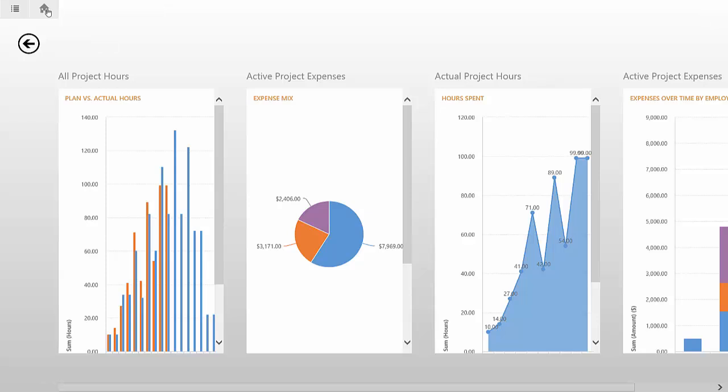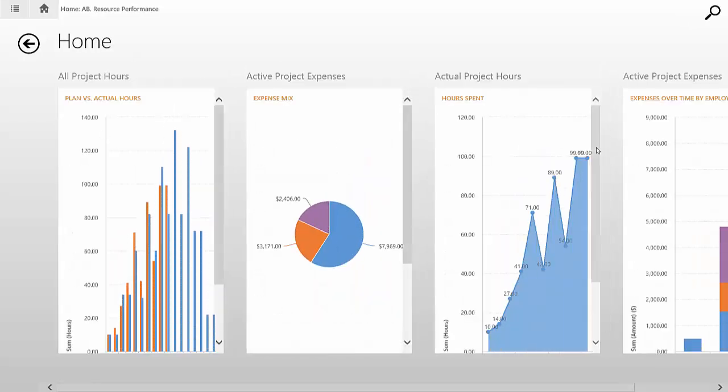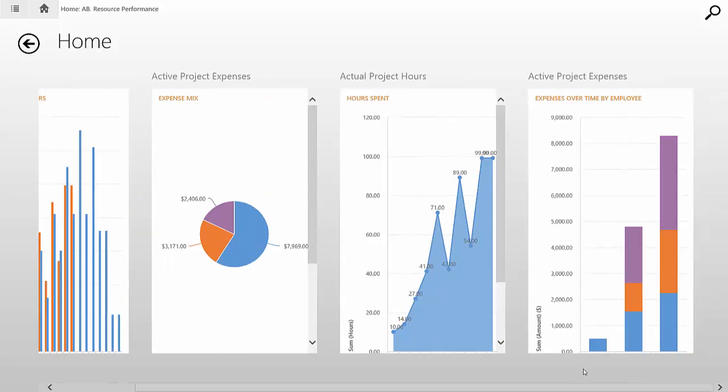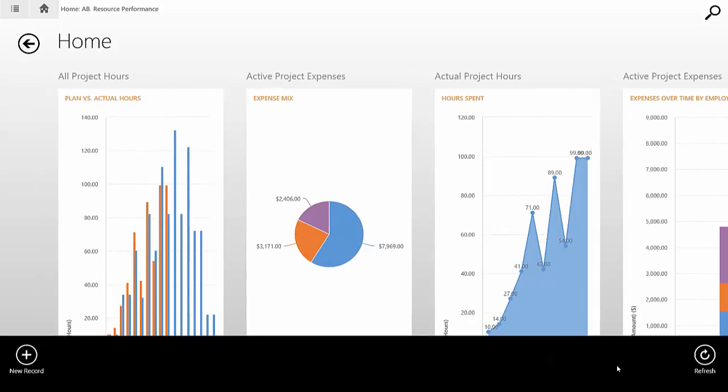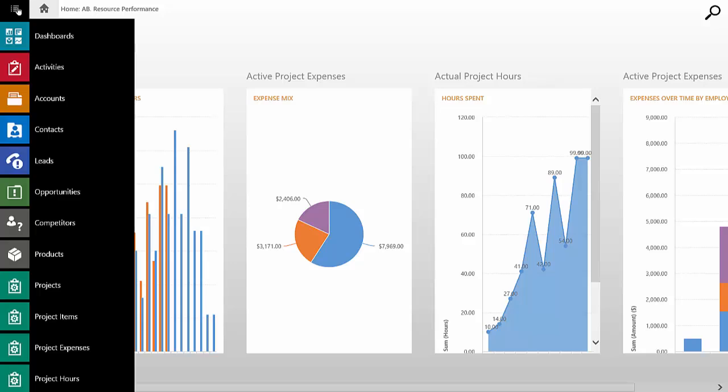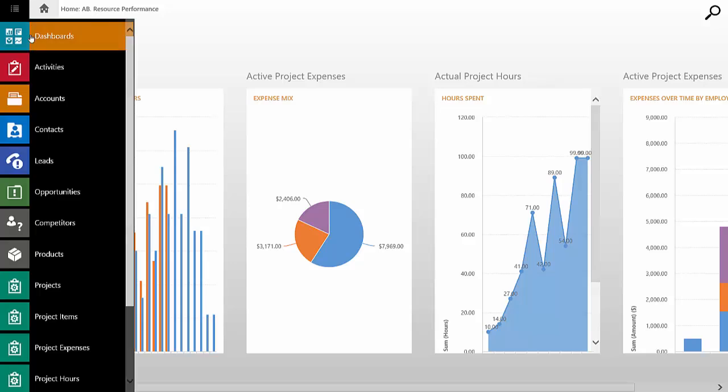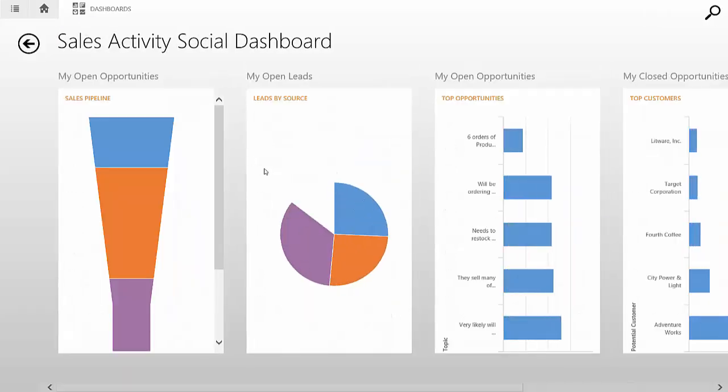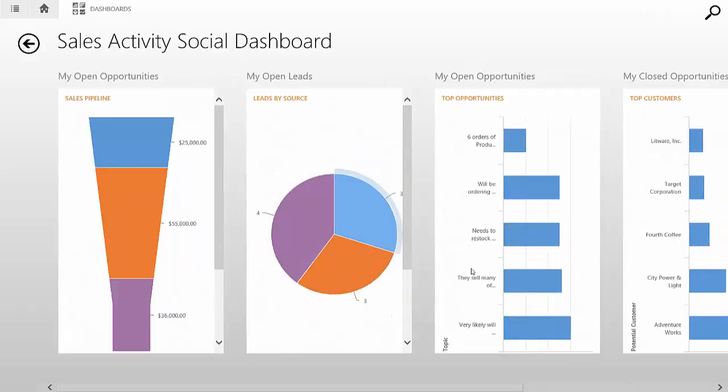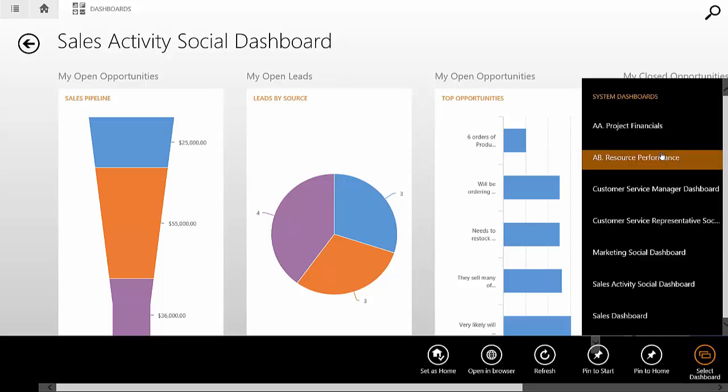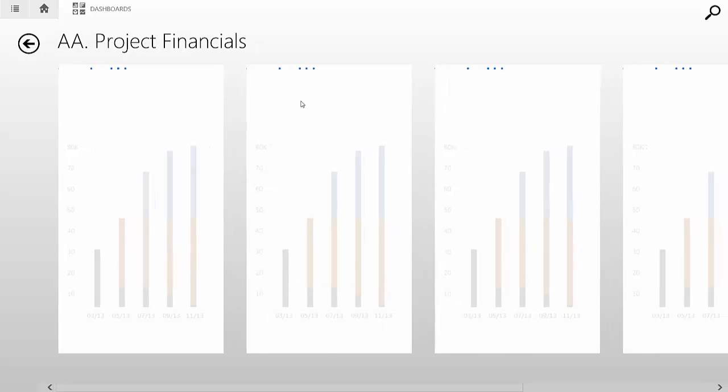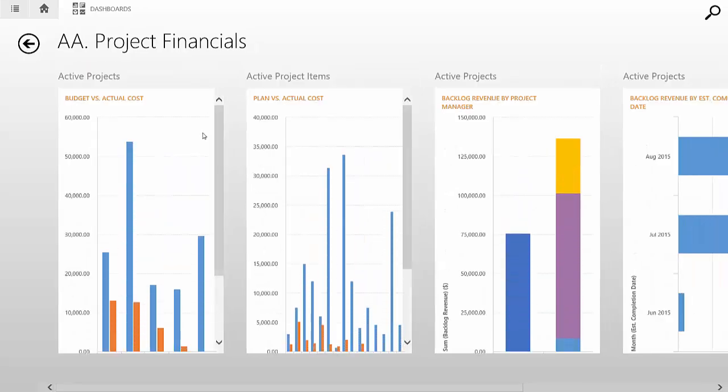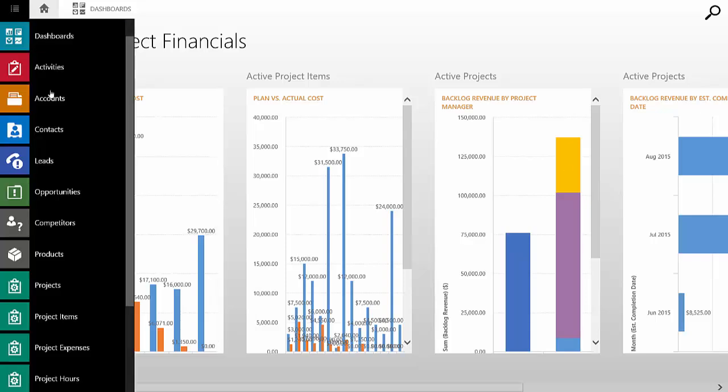We're going to start off by going home and we're going to see some dashboards here. Looking at our plan versus actual hours, our expense mix, our hours spent, we can go and see various information around the dashboard itself. I can go into the details here and go and see all the other dashboards that I want to that are provided for me inside of CRM. I can go in here and look at the project financials one as well. So again, I get that information here if I wanted to drill into any of that detail.